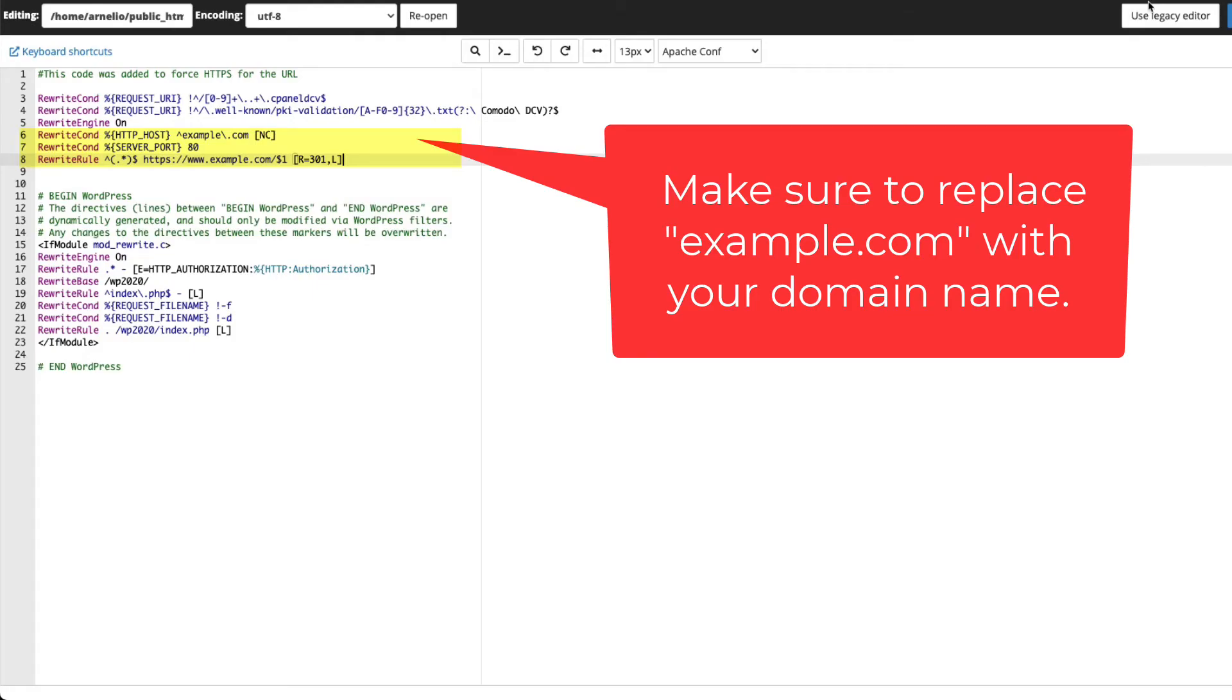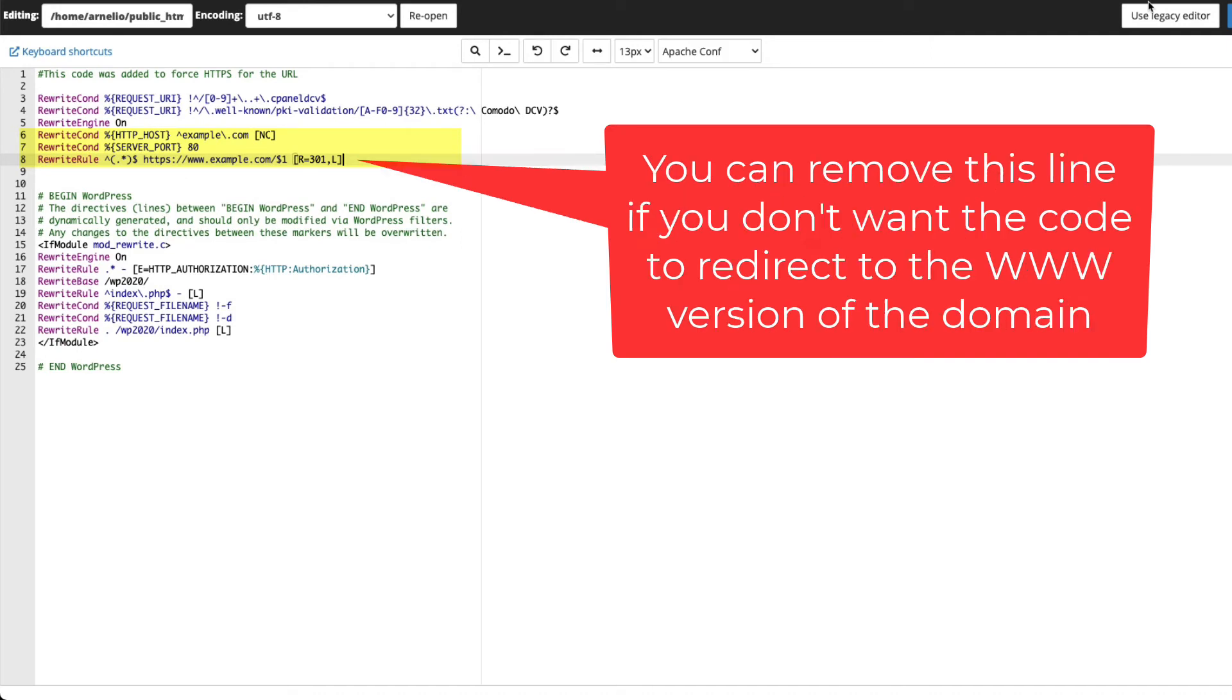Otherwise, the code will try to send visitors to example.com. Also, you can remove the www if you don't want visitors redirected to the www version of your domain.